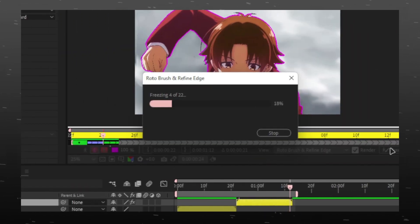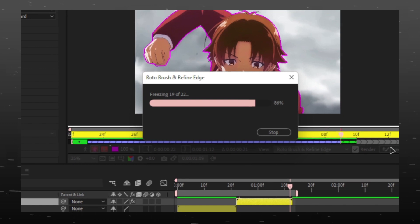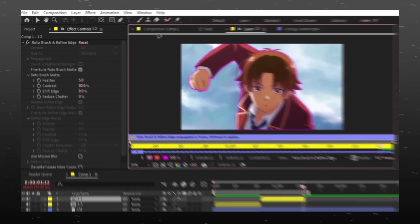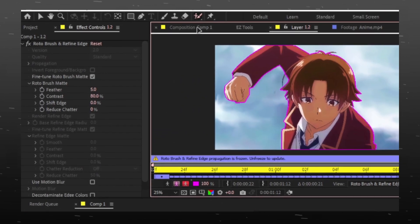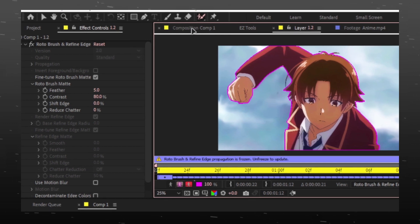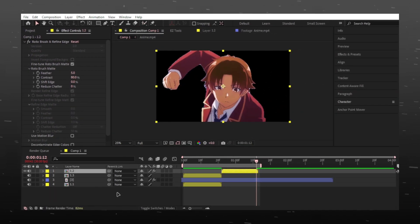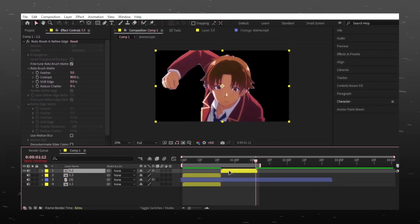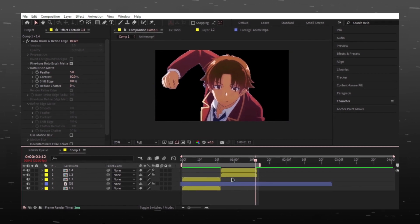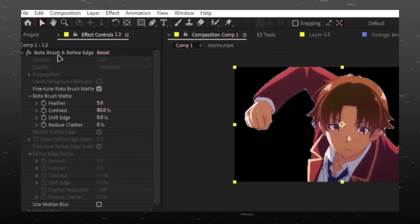Once done press the freeze button. Click here to go back in main composition. Now duplicate the layer and remove rotoscope effect from bottom layer.